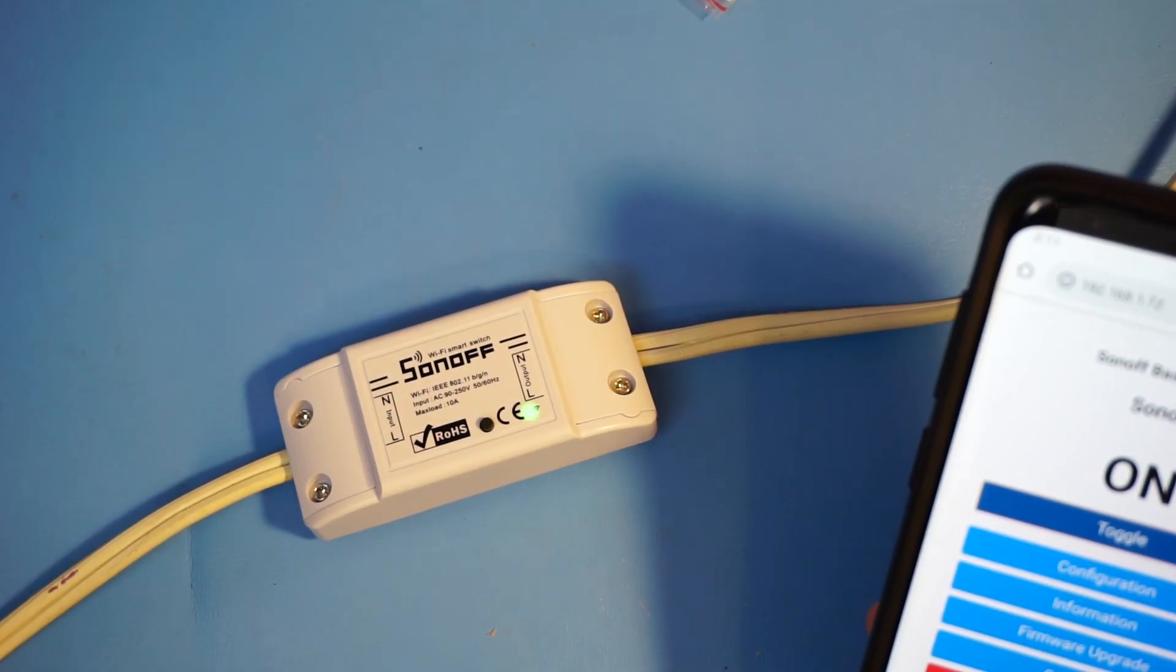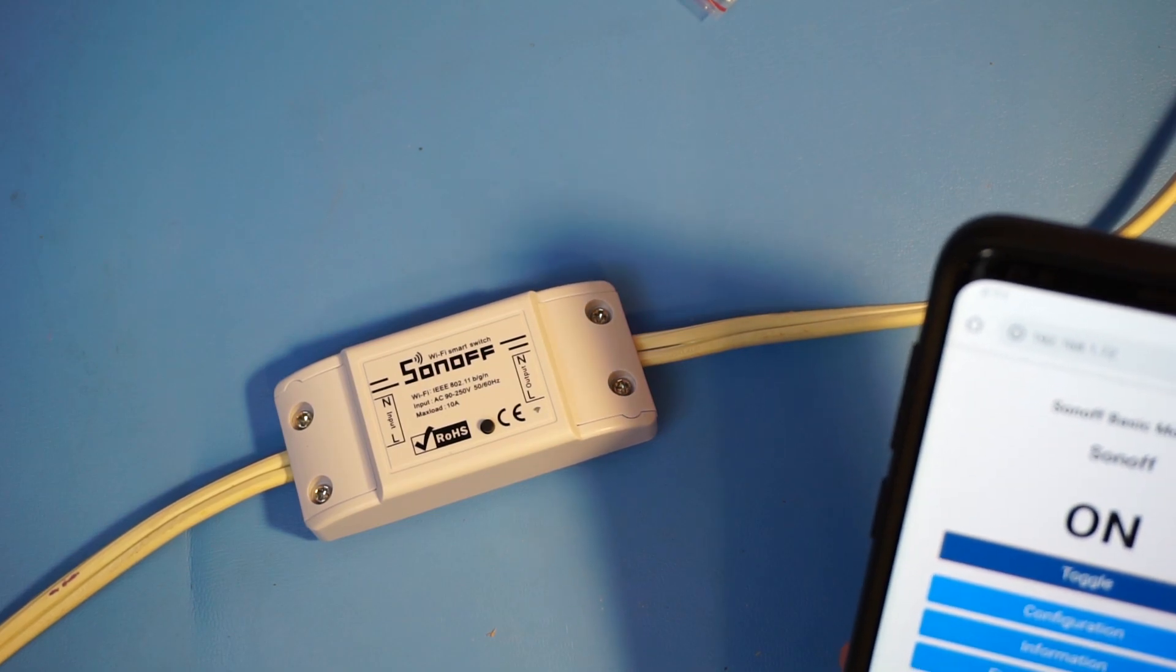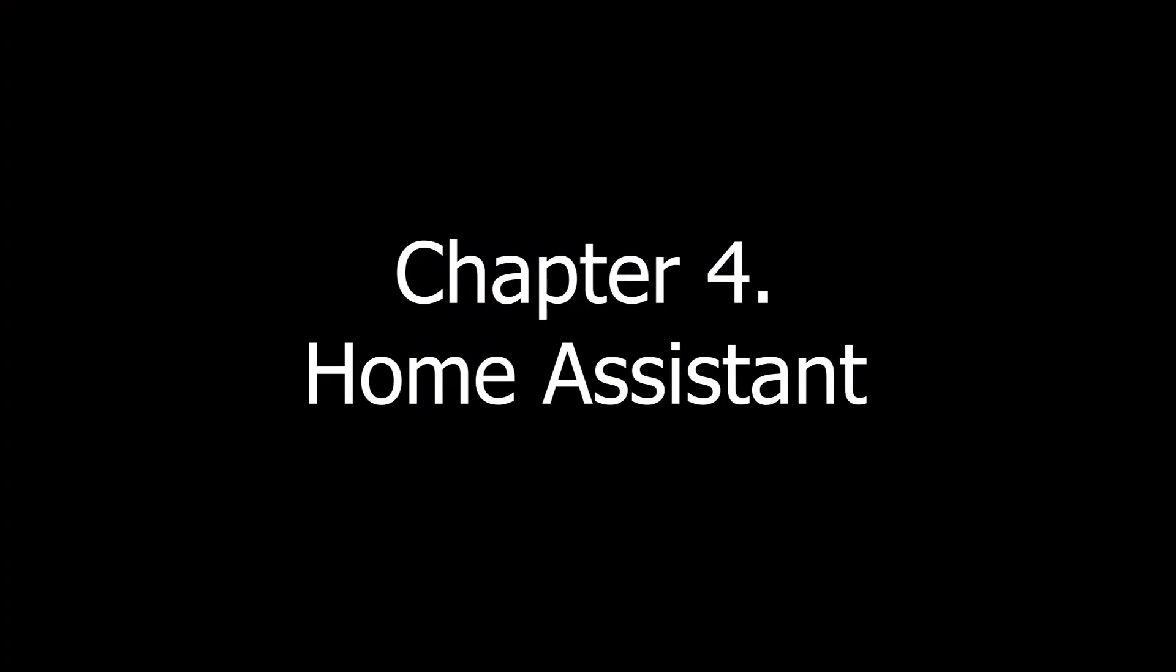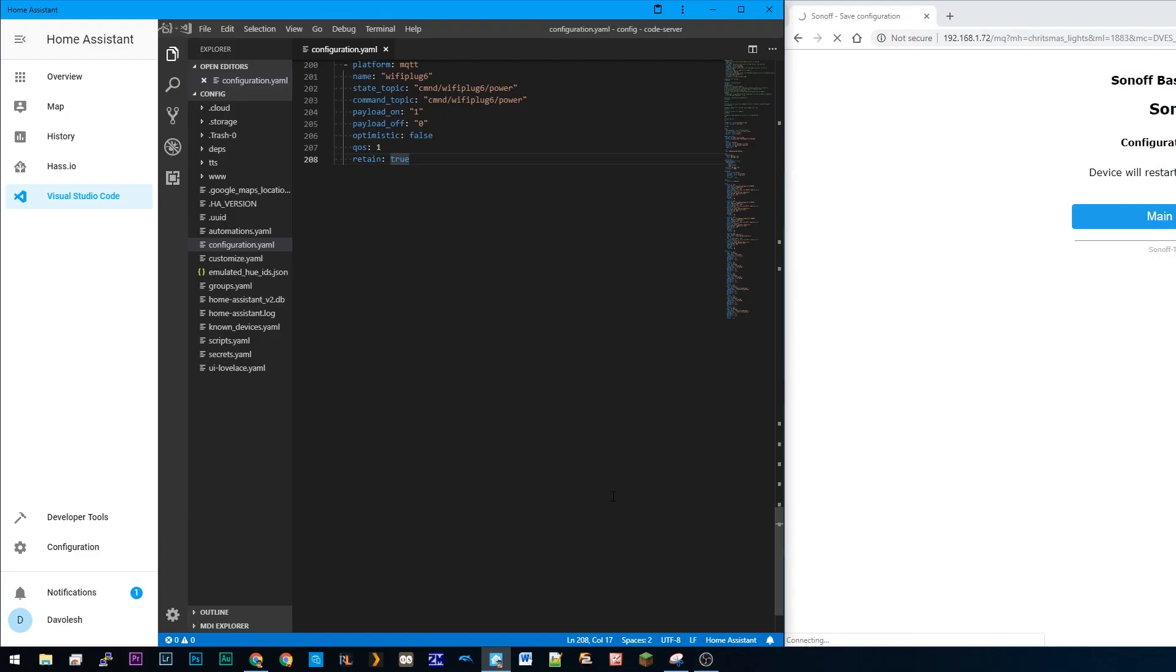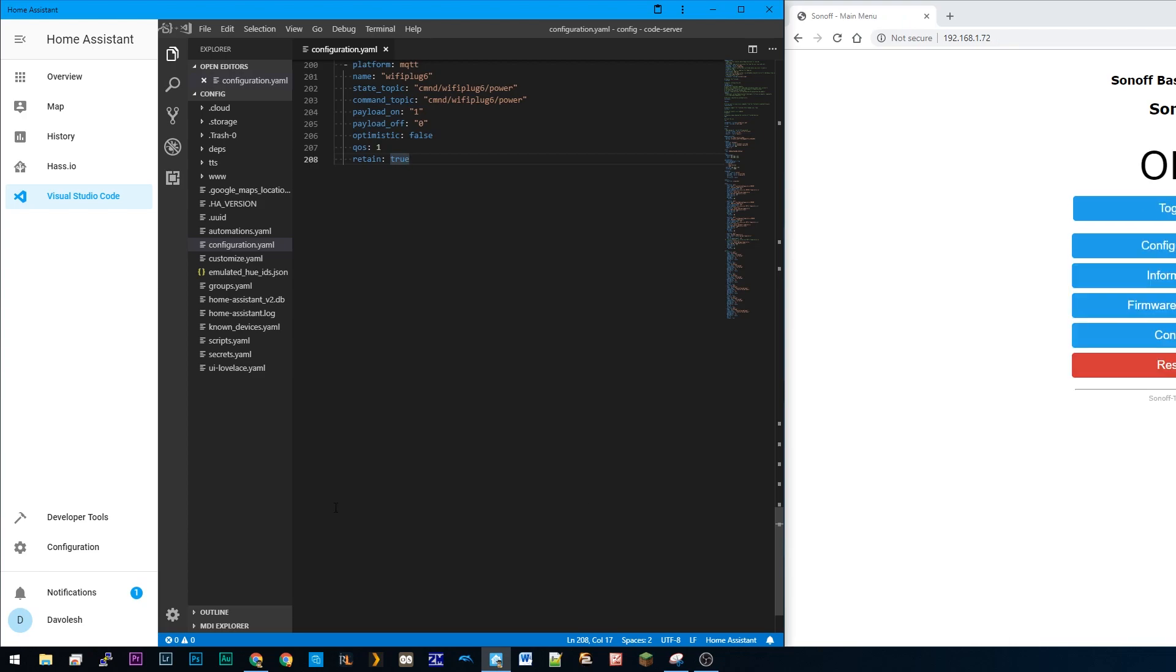What we're gonna do now is connect this to Home Assistant. In my configuration.yaml file in Home Assistant I'm gonna add the following code. I'm gonna call it Wi-Fi plug 6 and in the state and command topic I'm gonna put Wi-Fi plug 6 also. I'm gonna save the file and then I'm gonna reboot Home Assistant.